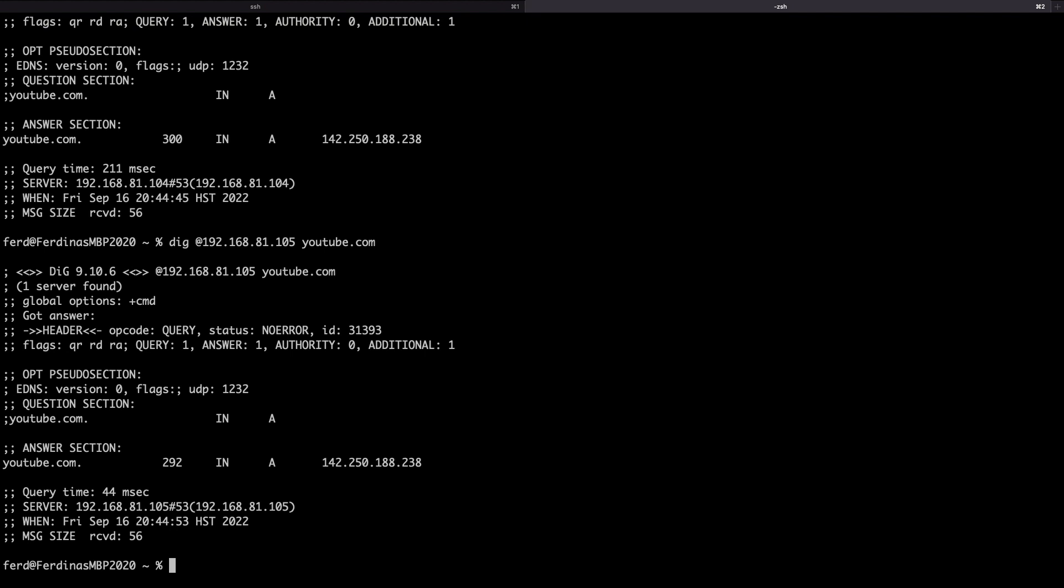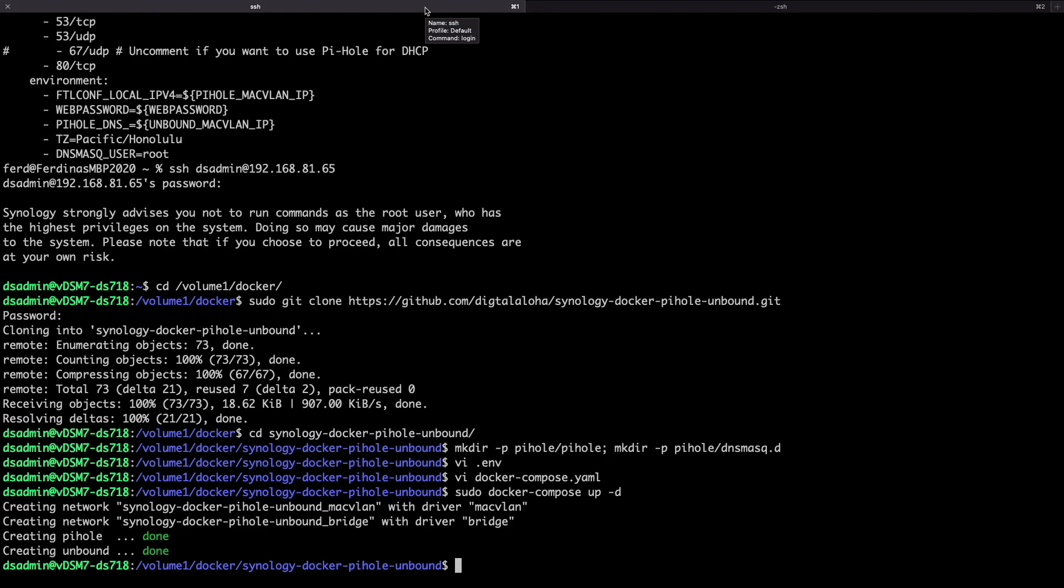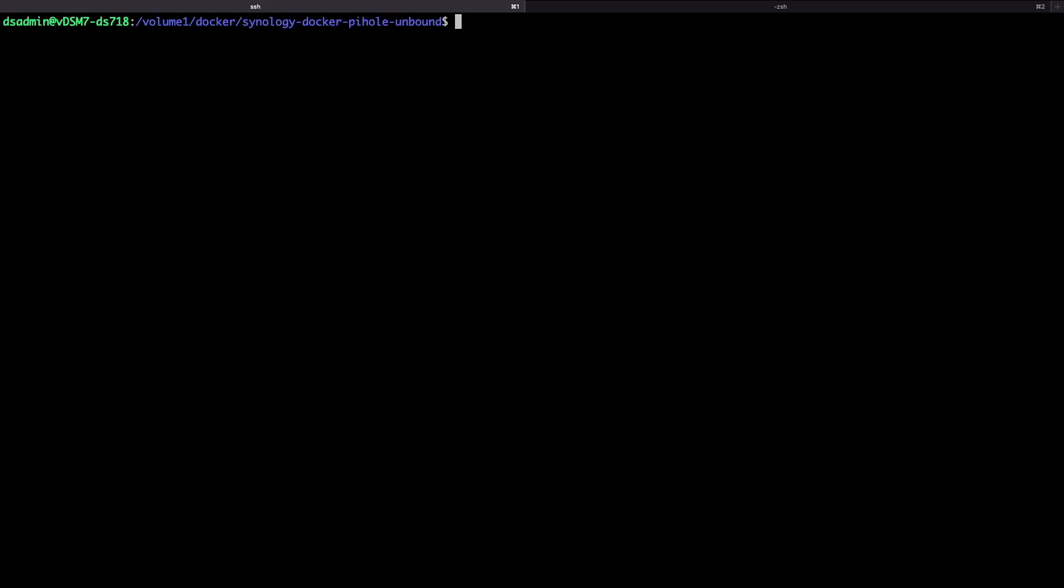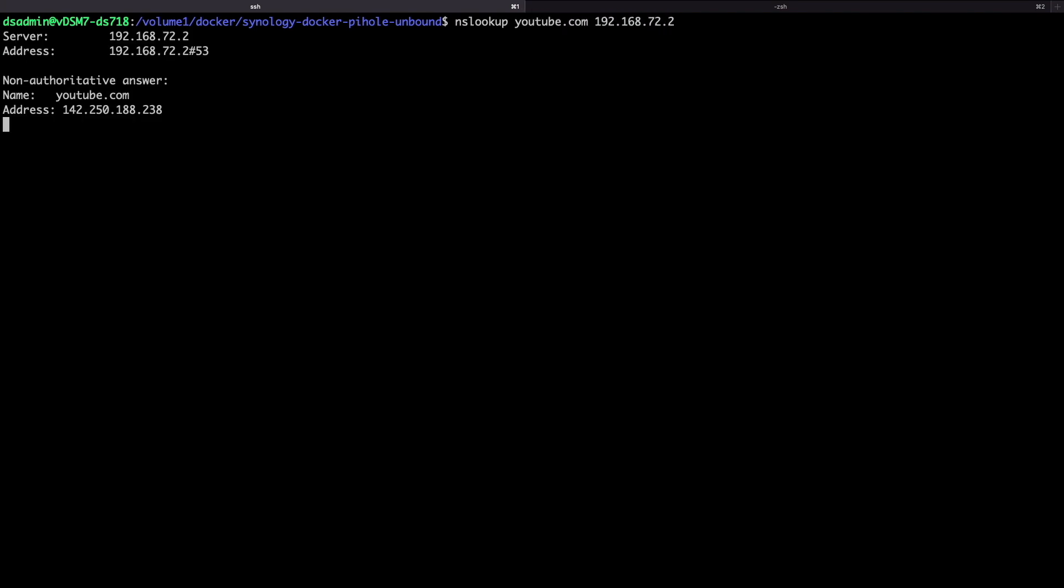I can also confirm that the custom bridge network was set up correctly by switching back to the Synology NAS SSH connection and running a DNS lookup using nslookup and the custom bridge network IP address, which looks to be working fine as well.